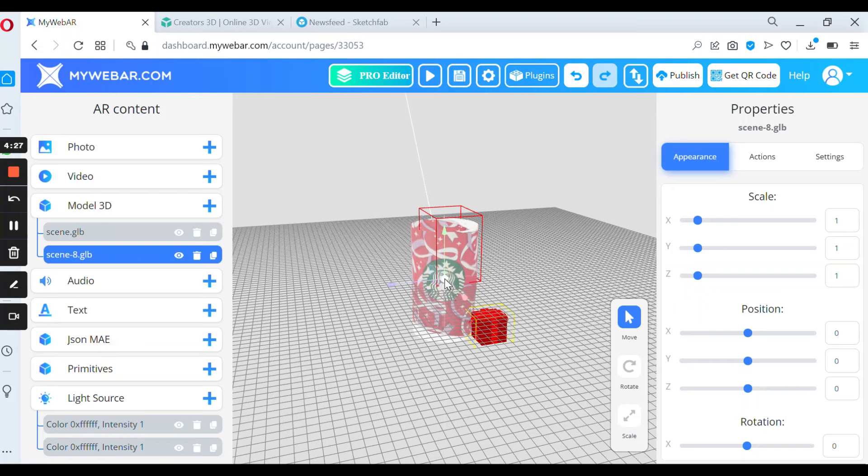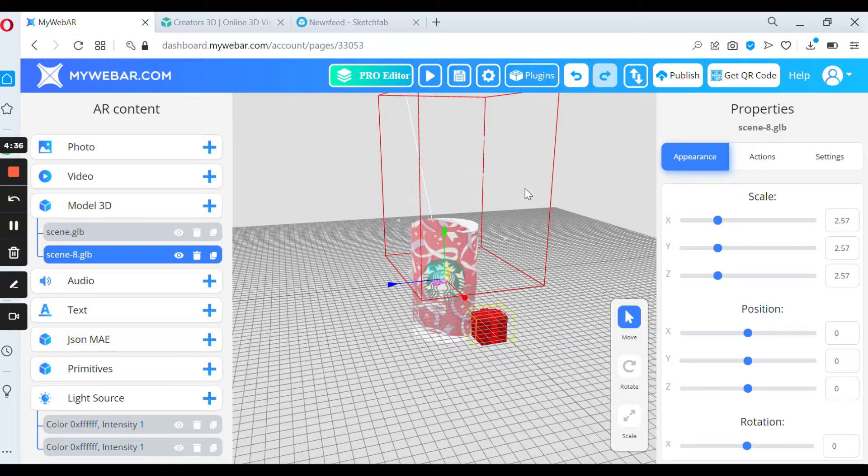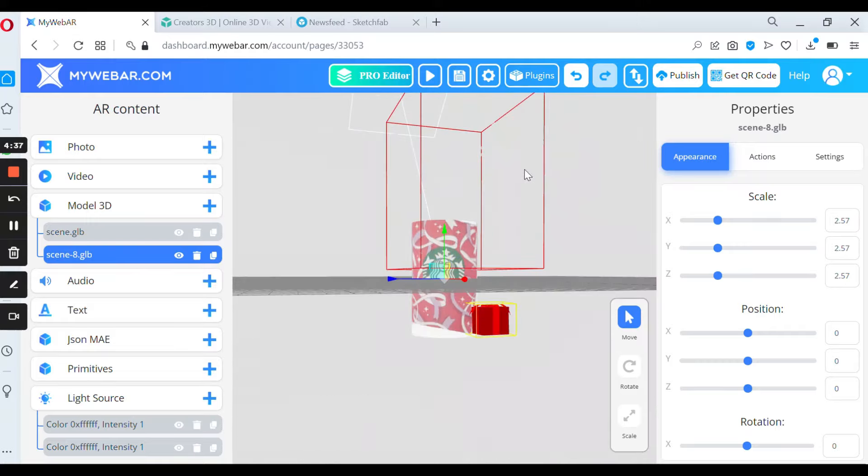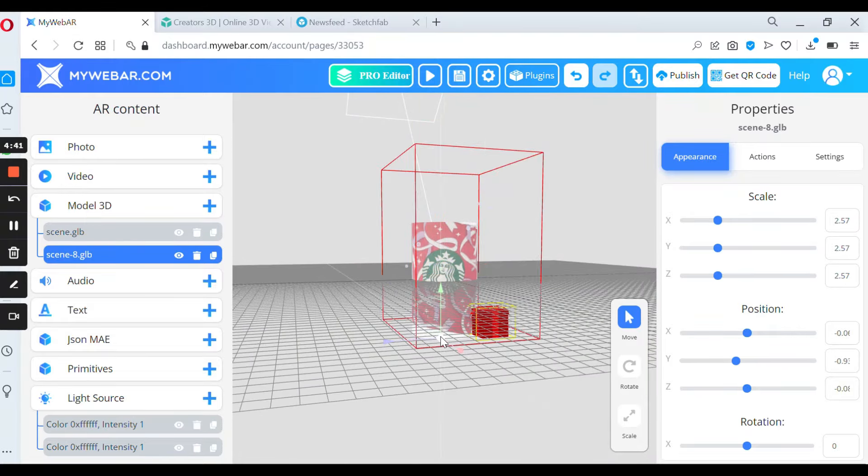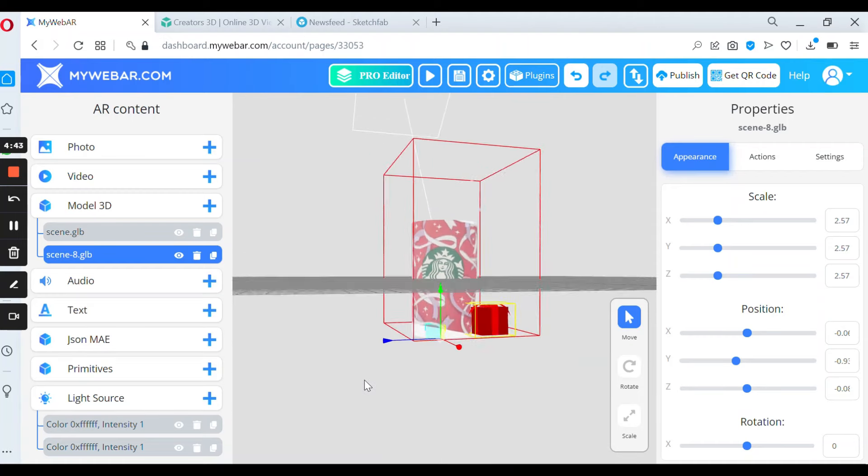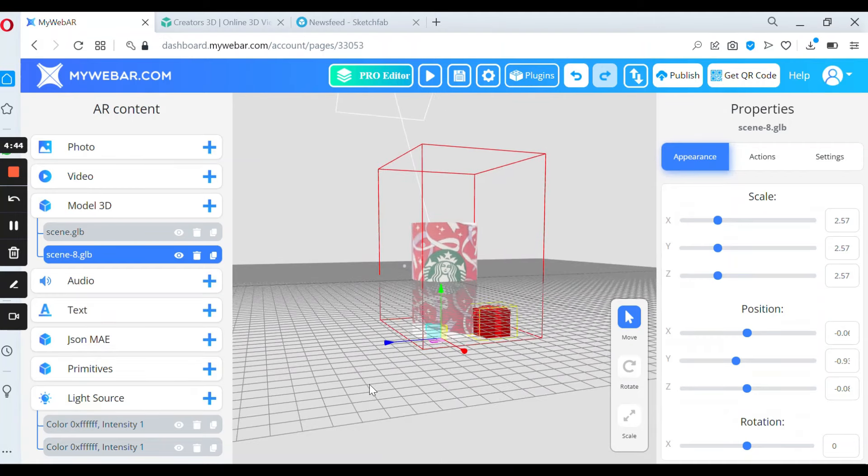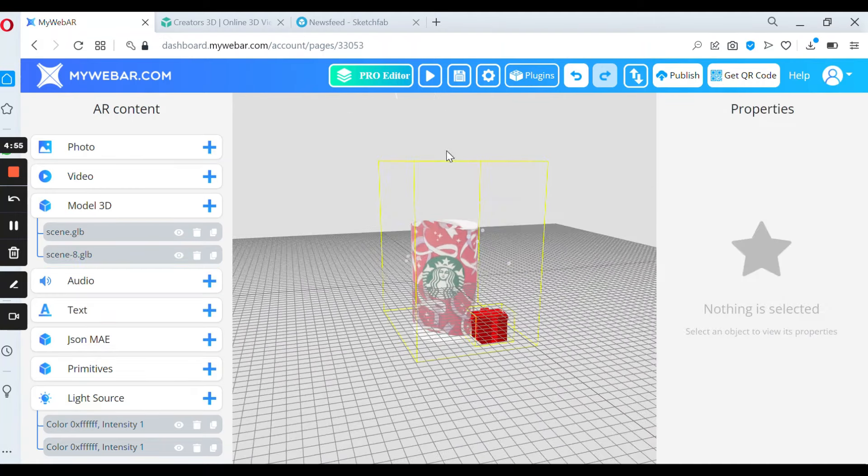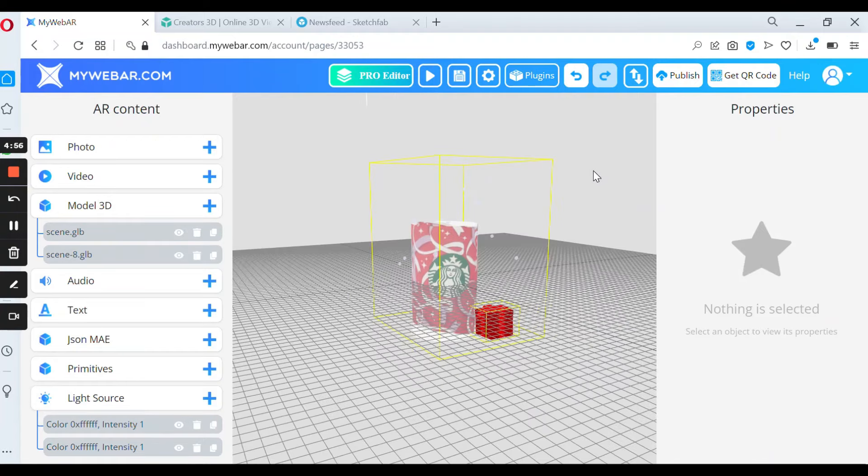I want to make it bigger. So I press scale and move it to the right position. And it's done. So all you need to do is to publish your project.